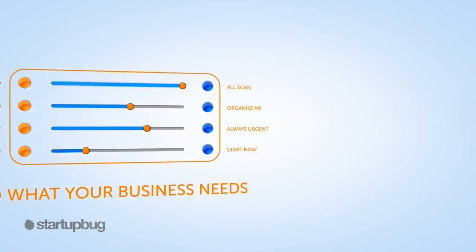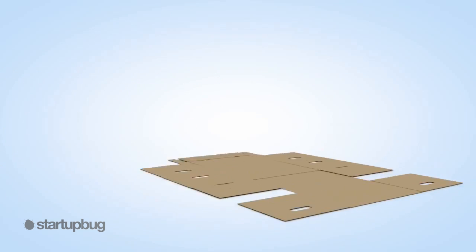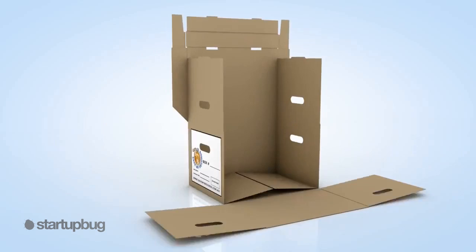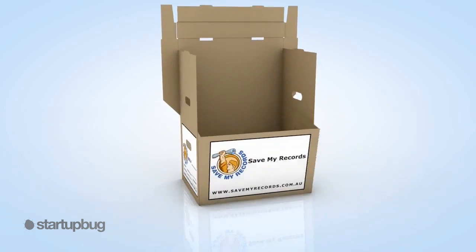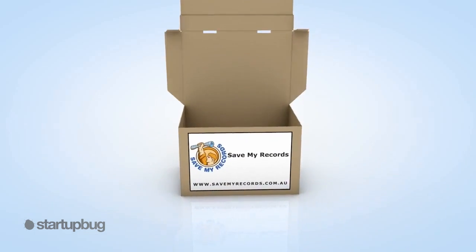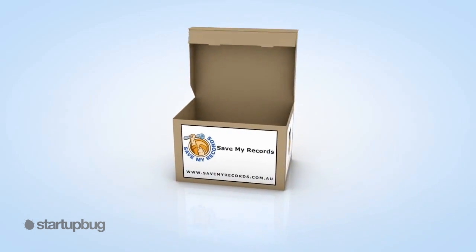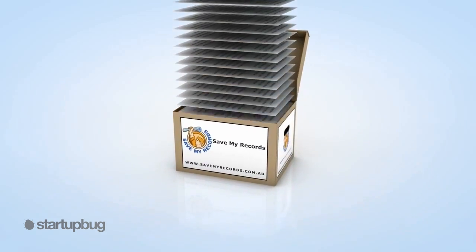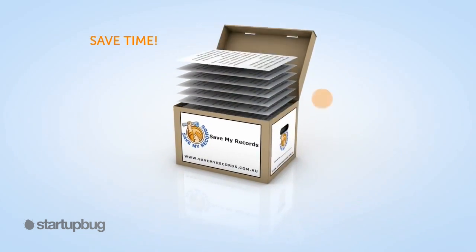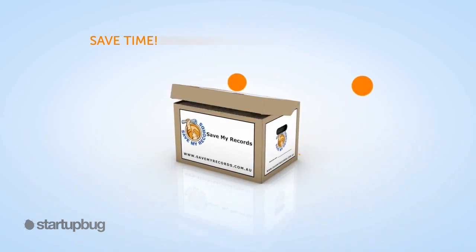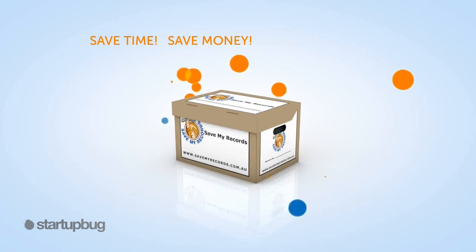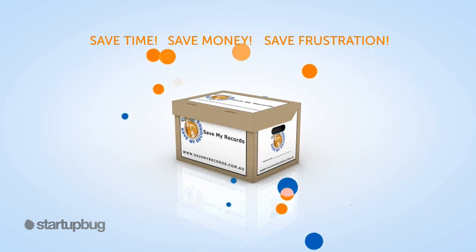Whatever your ideal solution is, you can be assured that your documents will be organized, secure and always accessible. Save time. Save money. Save frustration.